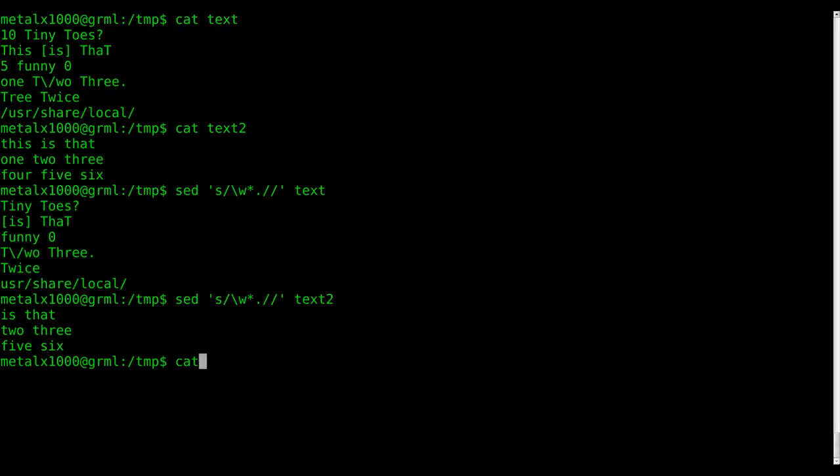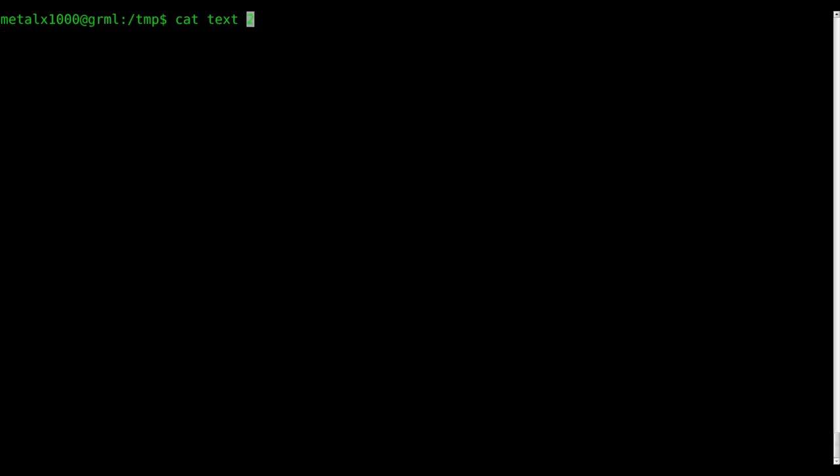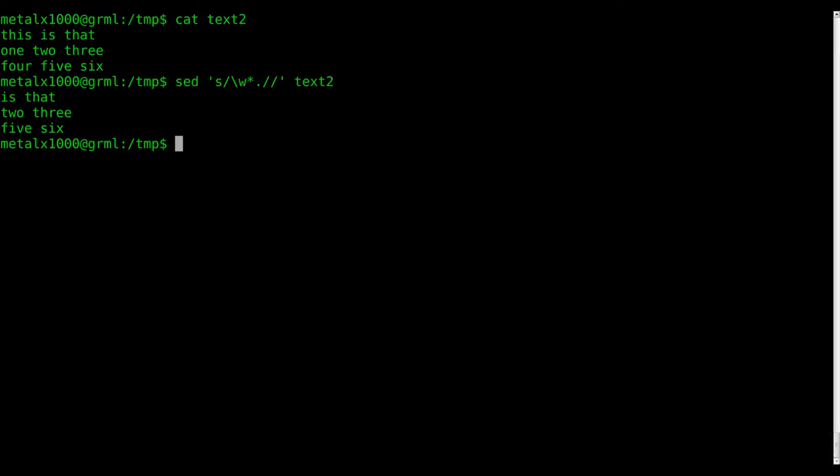Two, you can see that we removed the first word. So once again, if we cat out text2, let's clear the screen first, text2, and then we run our sed command. You can see that instead of this is that, we have is that. Instead of one two three, we have two three, four five six, we have five six.